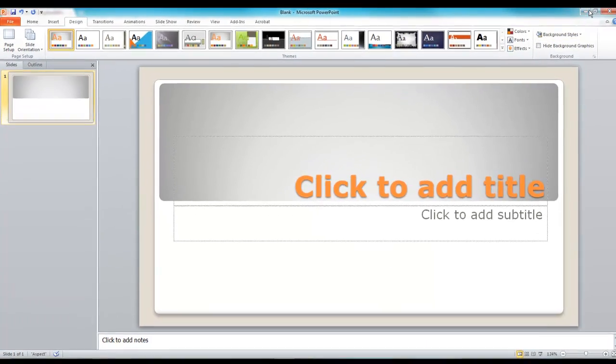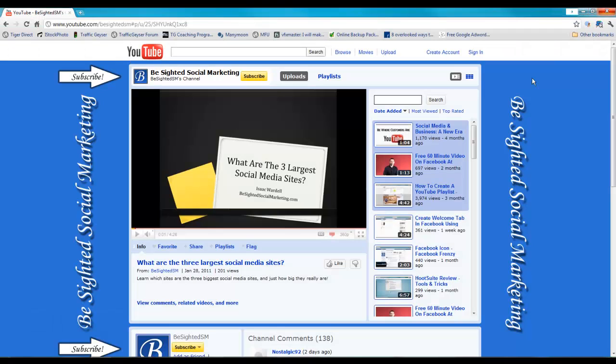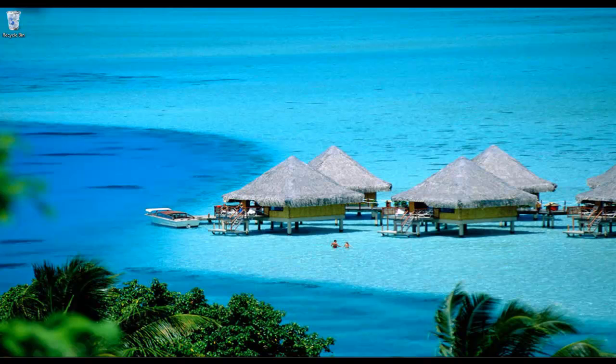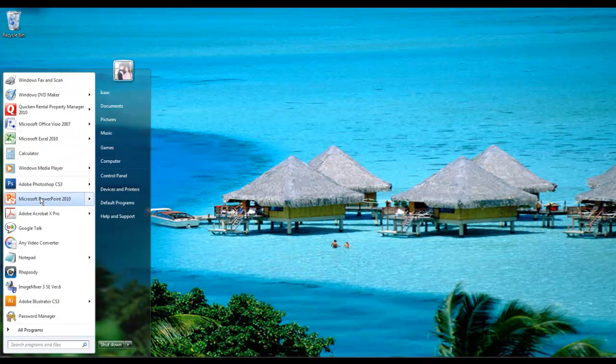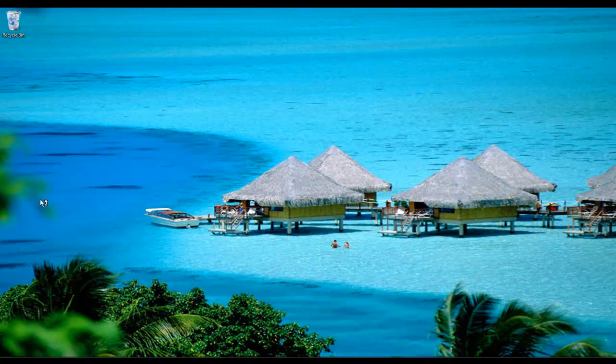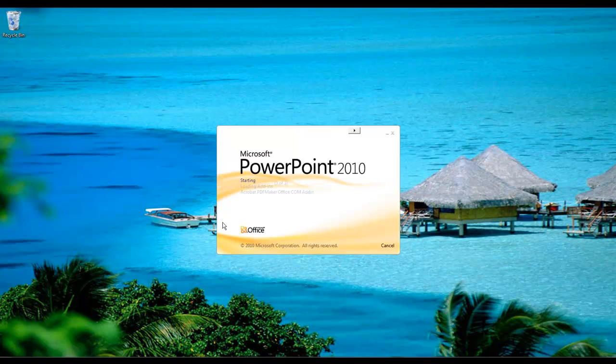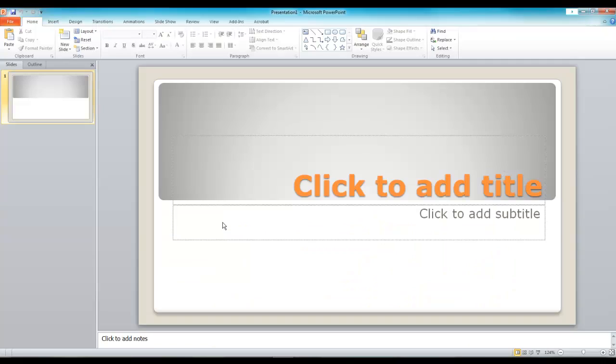All right, now if I close this out and then I reopen PowerPoint, you can see now it defaults to that 16-9 ratio.